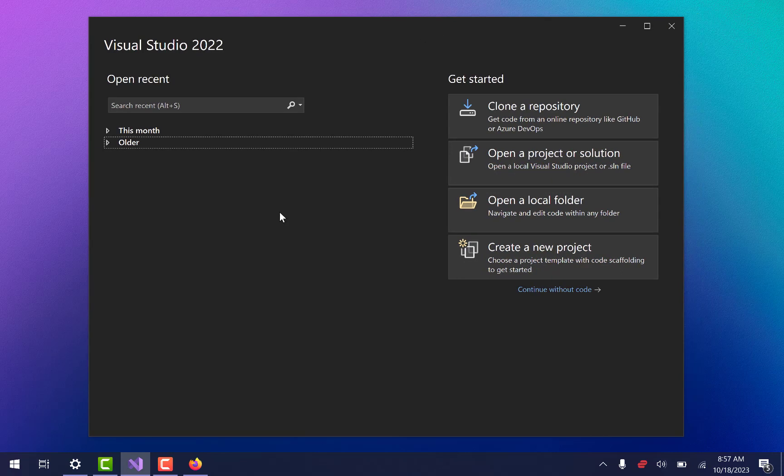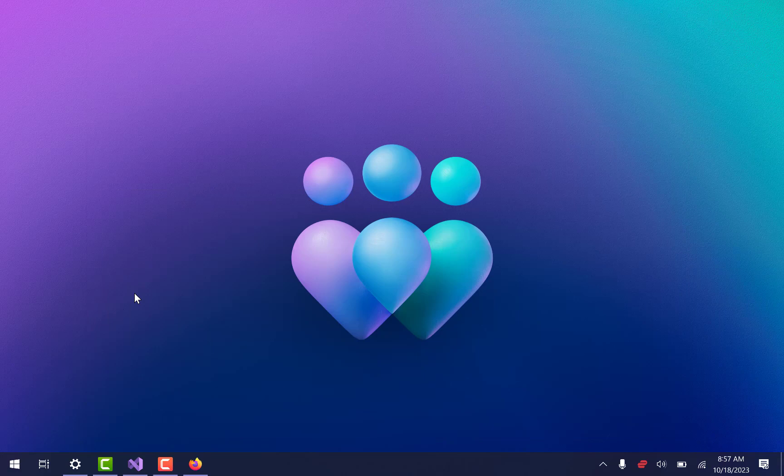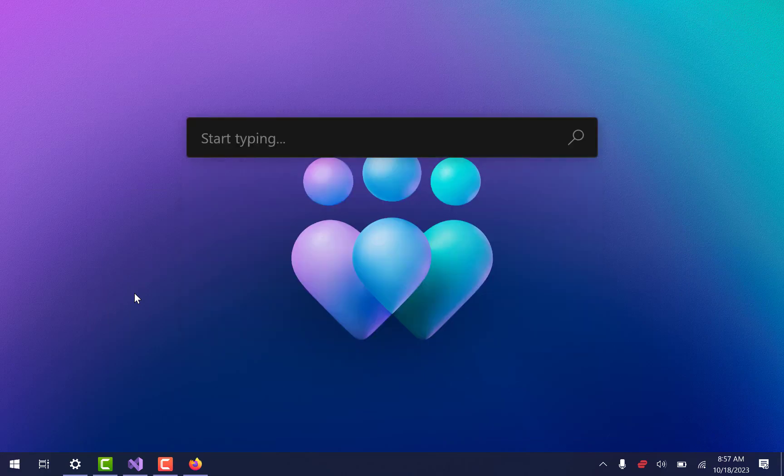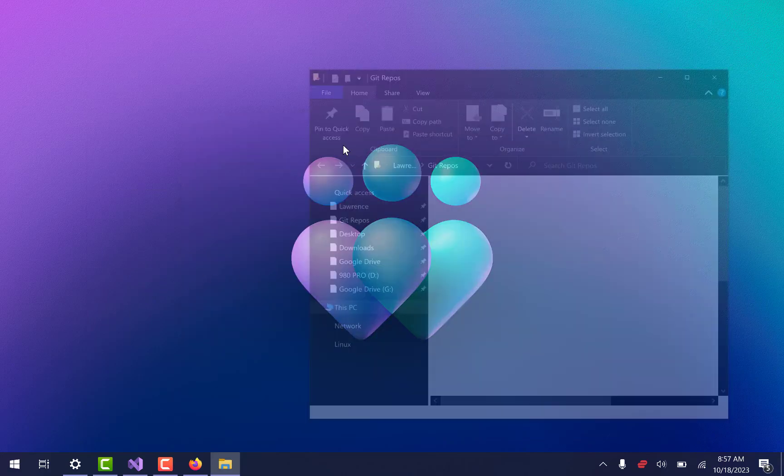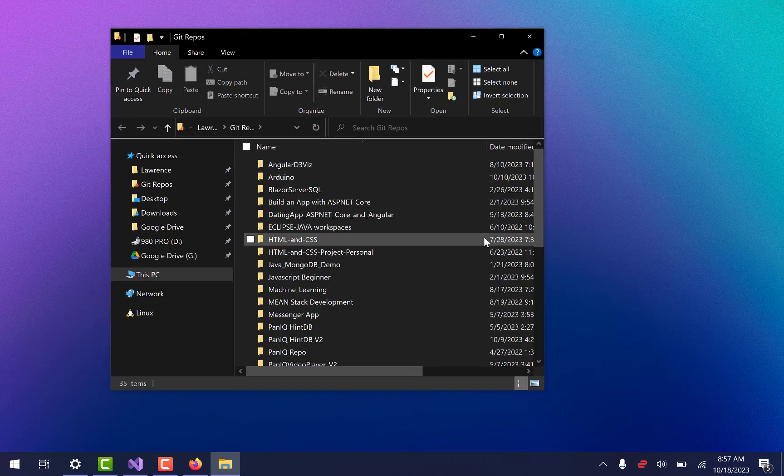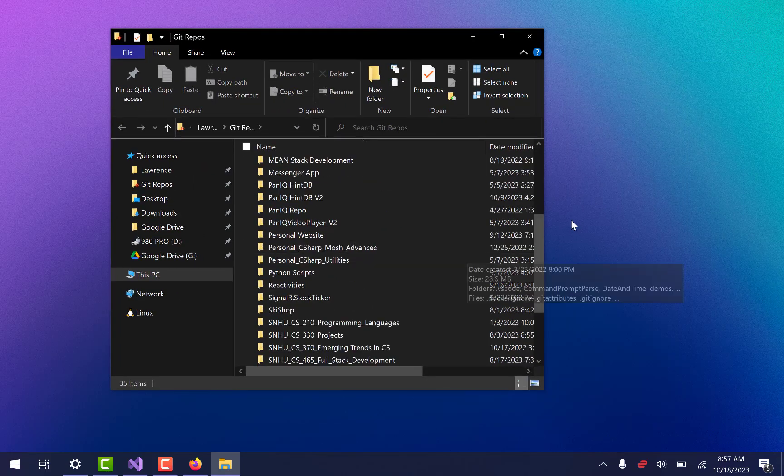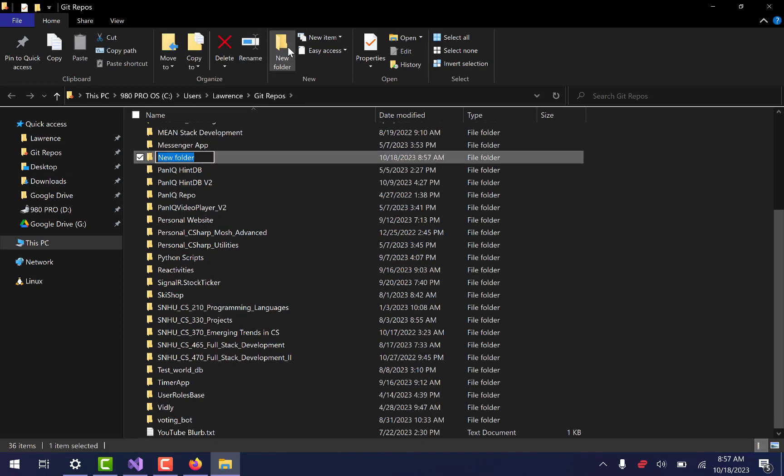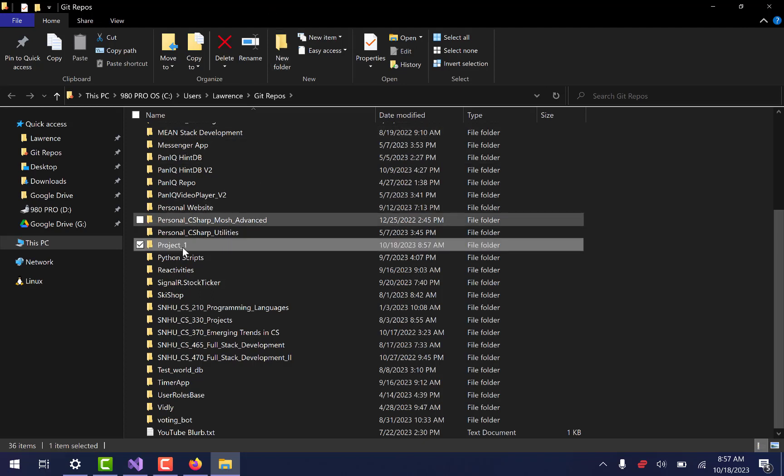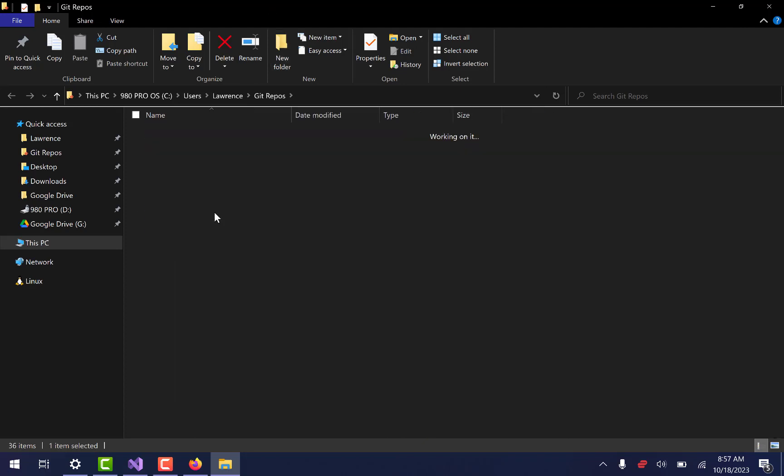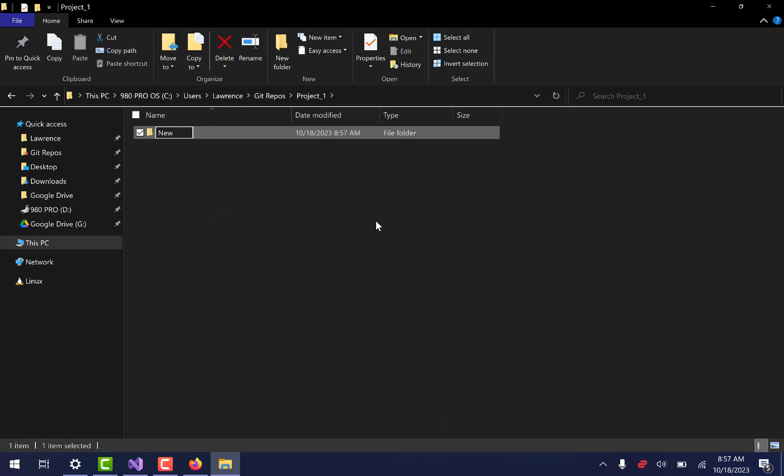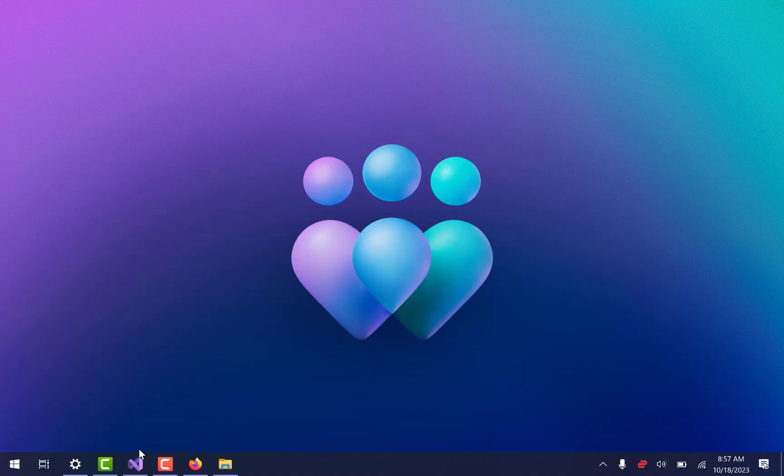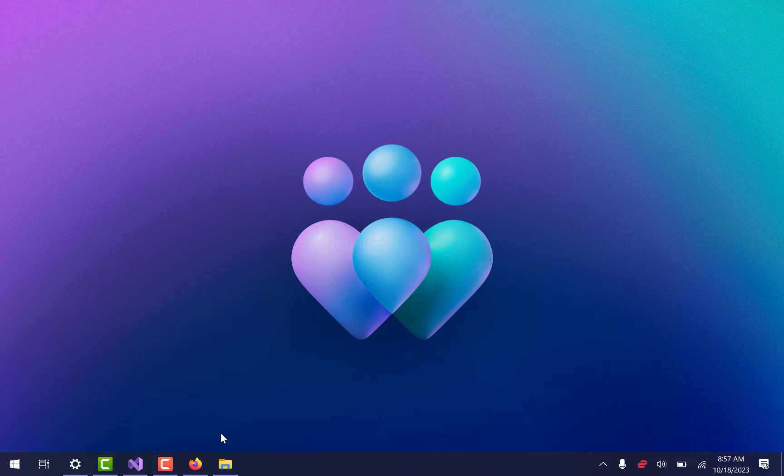Now that we've got that all set up, here's what we're going to do. I'm going to go to a folder on my computer where I keep all of my repos and stuff. And I'm going to make a new folder. And I'm just going to call it project one. And inside here, I'm going to say new web project. So with that, you can do the same thing. Make yourself a folder someplace on your computer. Understand where it is.